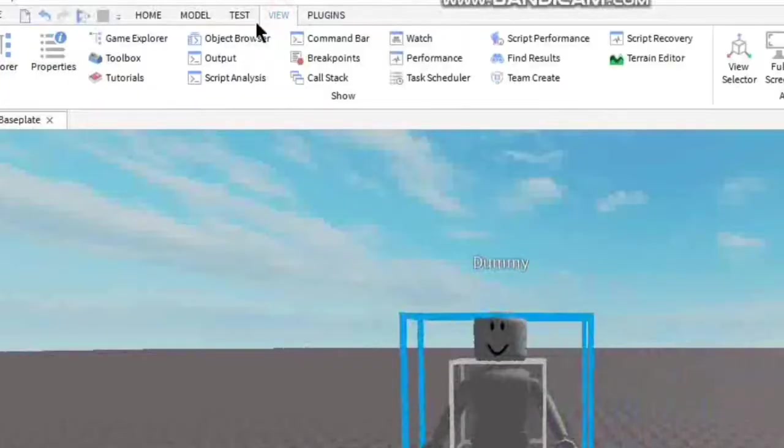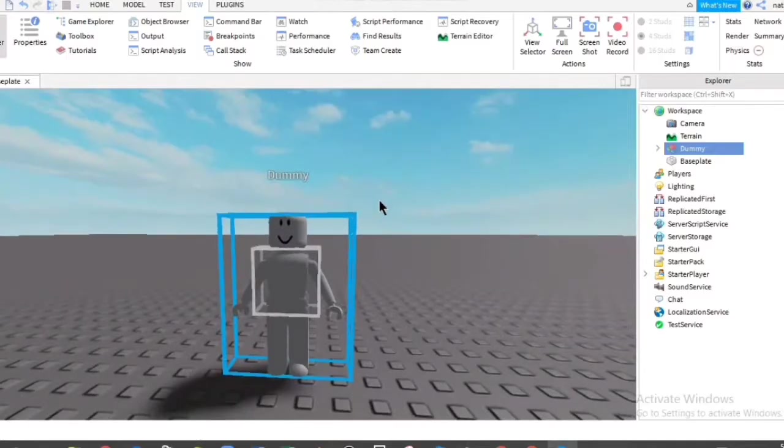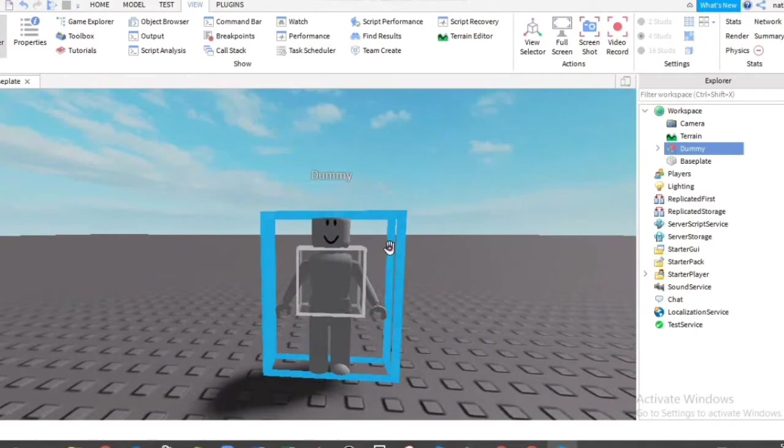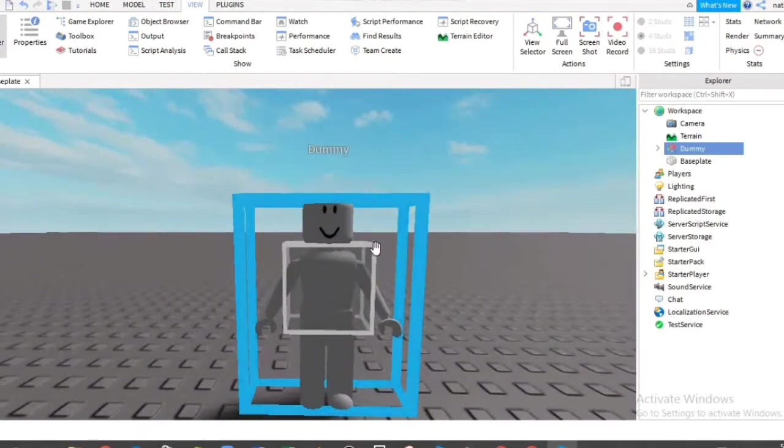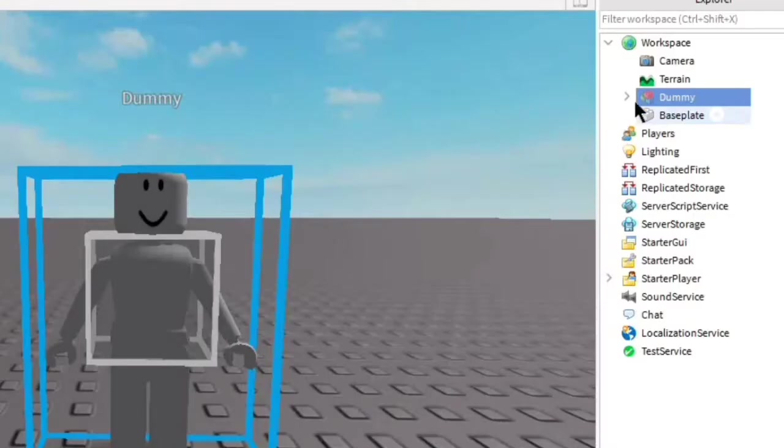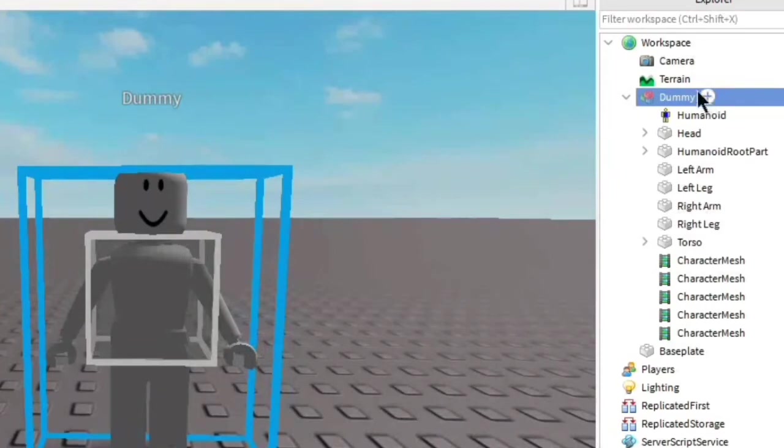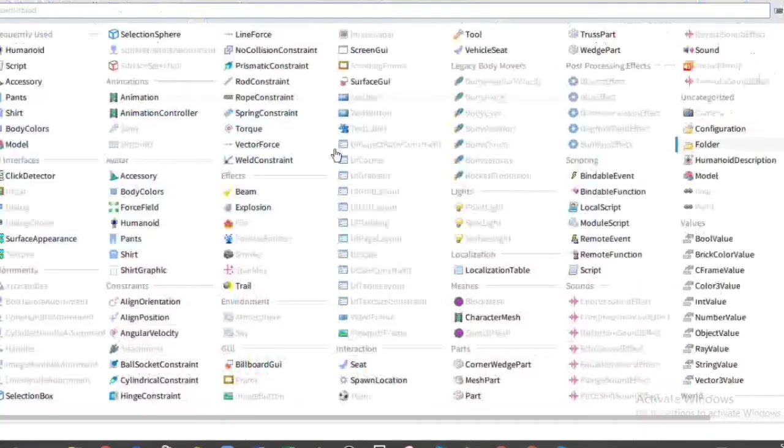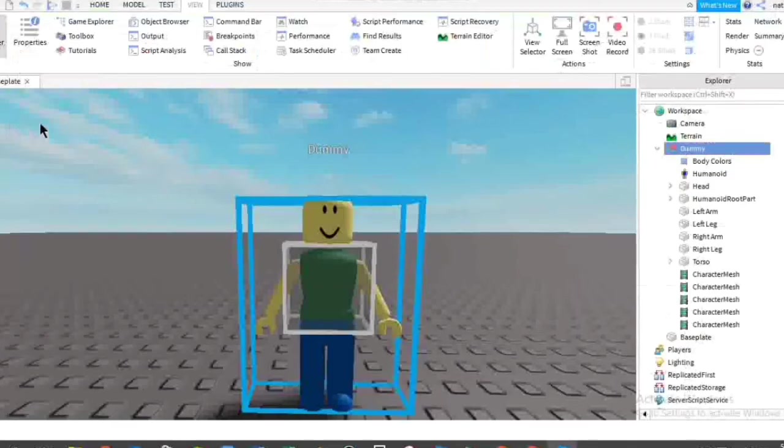Now we're going to click view, then explorer. So we're of course going to add body color, outfits, and hairstyles, and lots of other accessories. So you're going to click on the arrow. Then when you leave your cursor on the name, there's going to be a plus sign, so click on it. Then click body color.